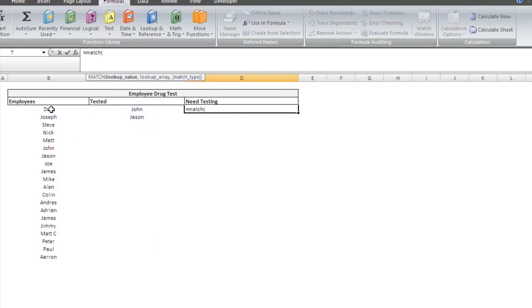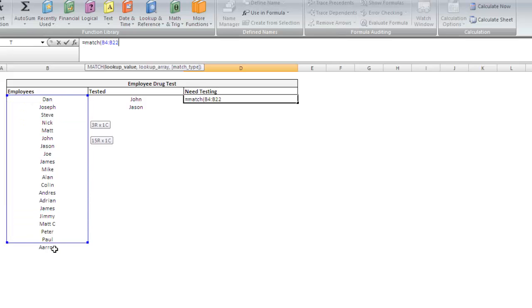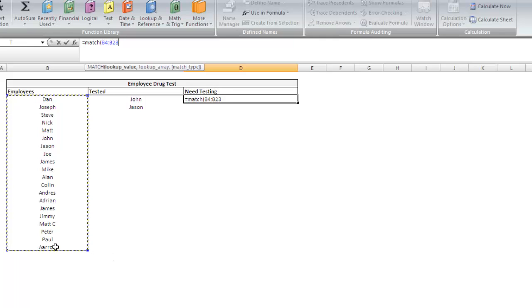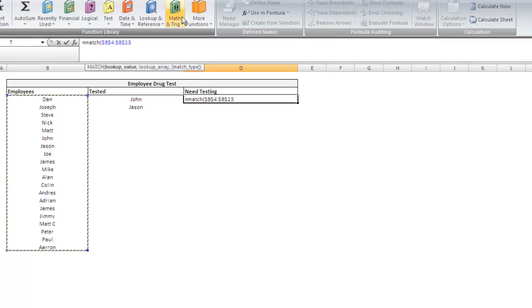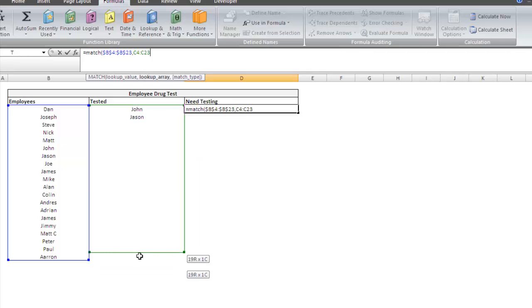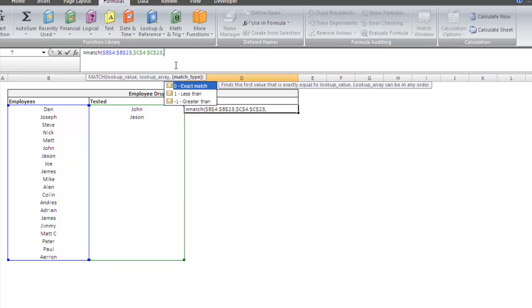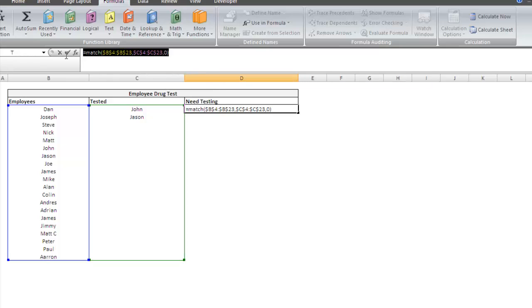So if I type in match, match takes in three arguments: a lookup value, a lookup array, and a match type. What we want is to put all of the values which we are looking up in the lookup value part of it. So in this case, we're going to put this entire array in our lookup value argument. You can go ahead and press F4 on that and that will lock it. Press comma for the next argument. Here's our lookup array. What we're trying to find out is whether these values exist within this list. The match will tell us just that. You can go ahead and press F4 on that one too. Comma to my next argument and go 0, and close that off.